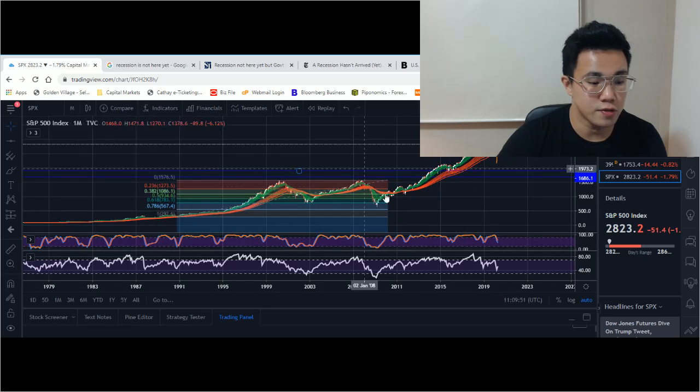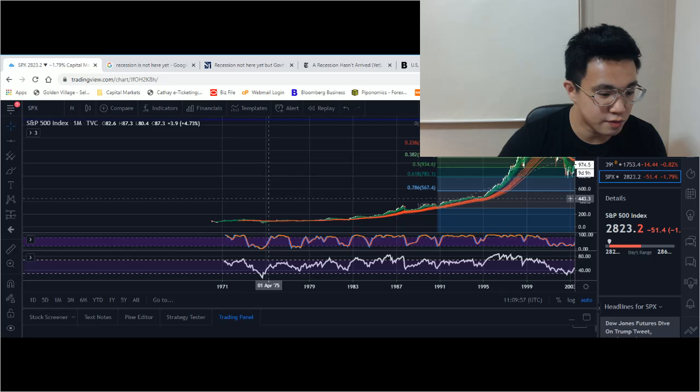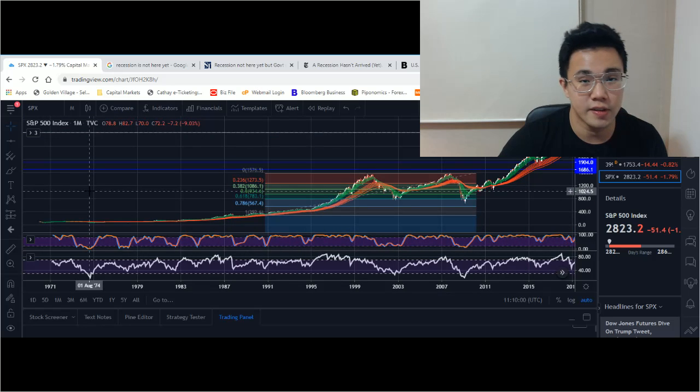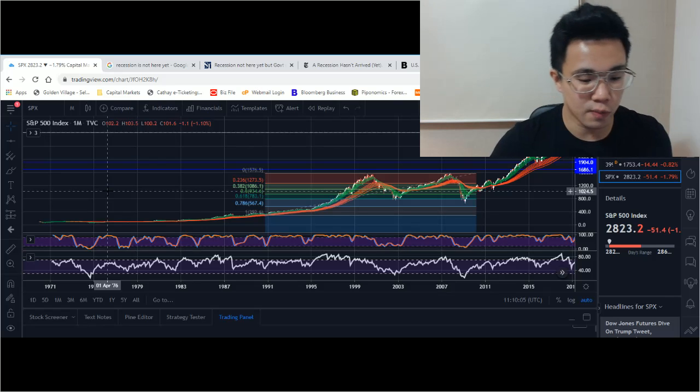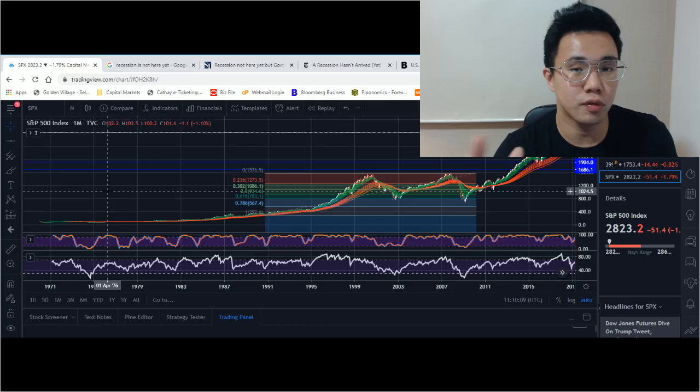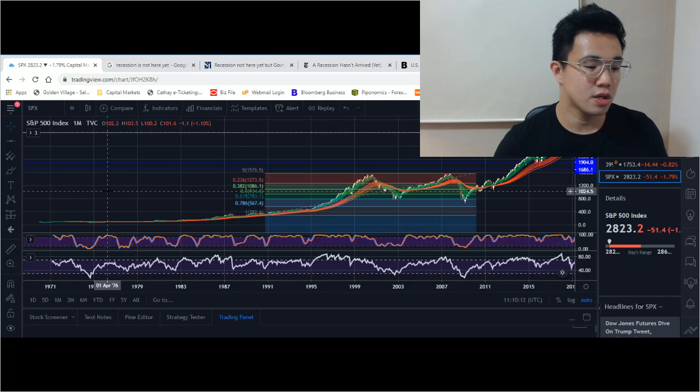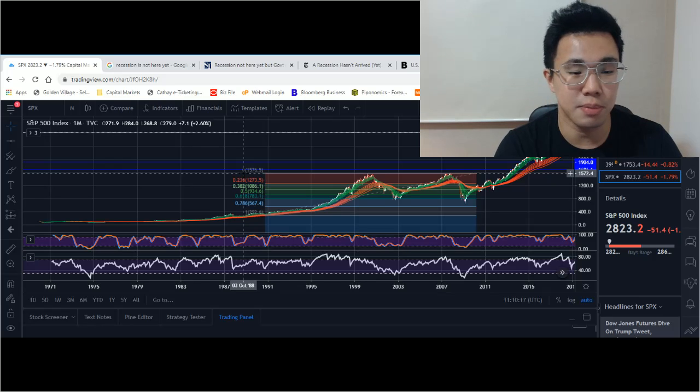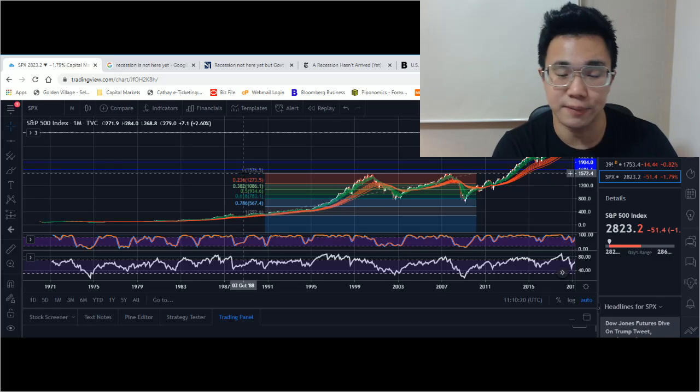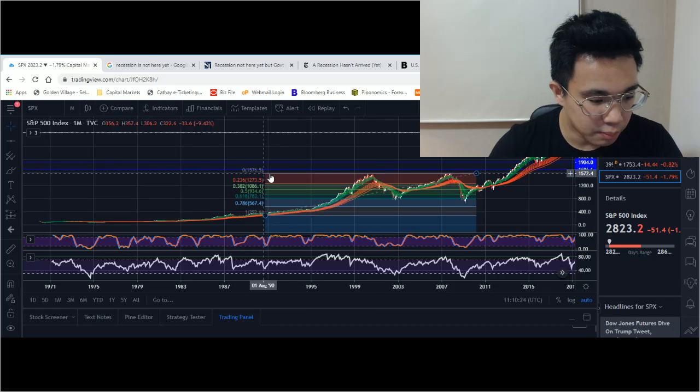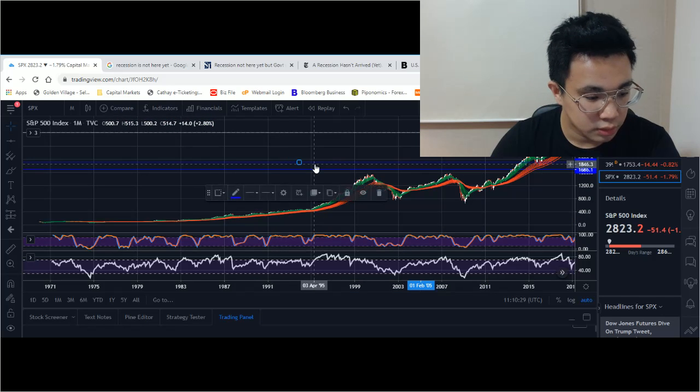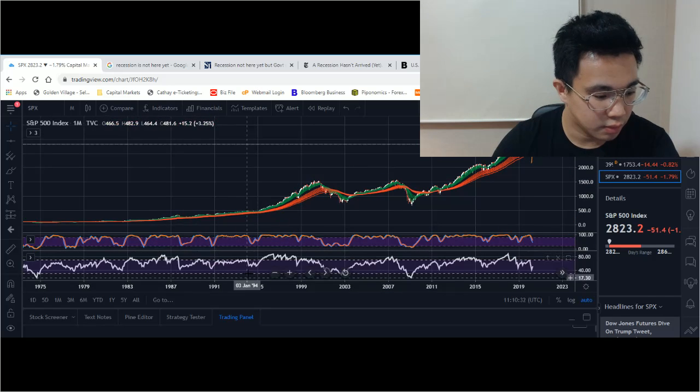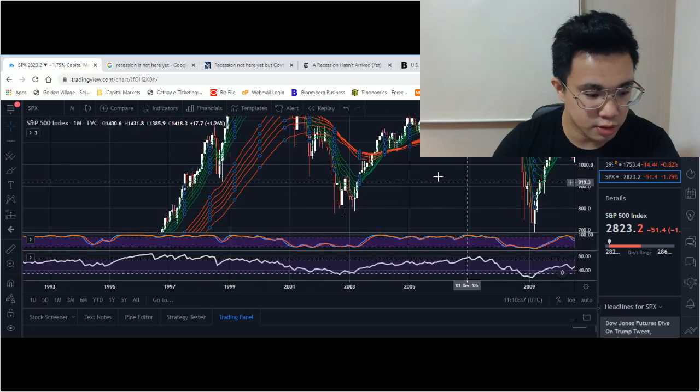This is the short term chart. Let's go to the overall view. Okay, so this is the overall view of the S&P 500 since the very beginning, back in 1970. 1970 to 1971 was when the USD was taken off the gold standard at the Bretton Woods conference.